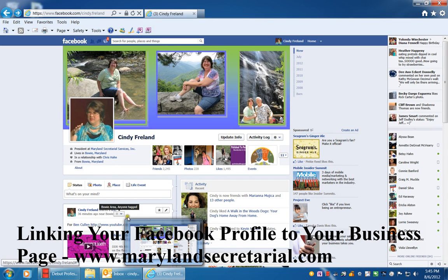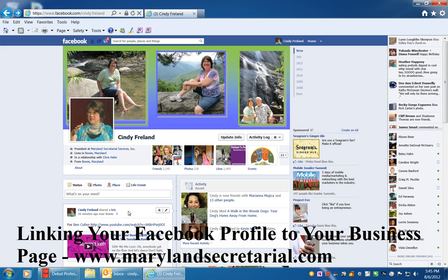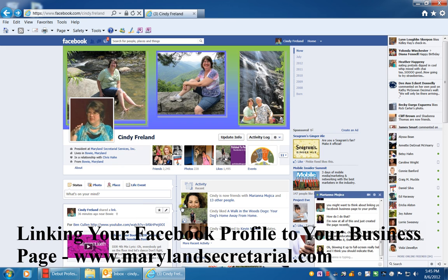Hi, this is Cindy Freeland with Maryland Secretarial Services. I'm going to show you how you can link your business page to your personal profile on Facebook.